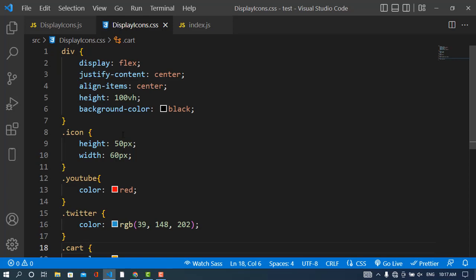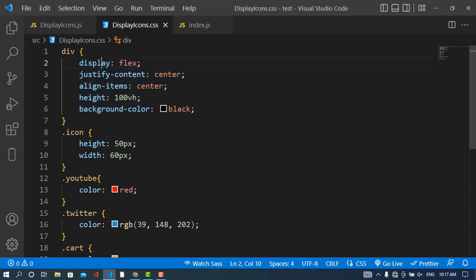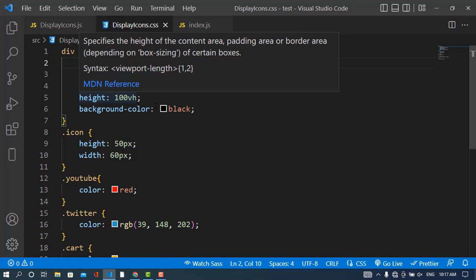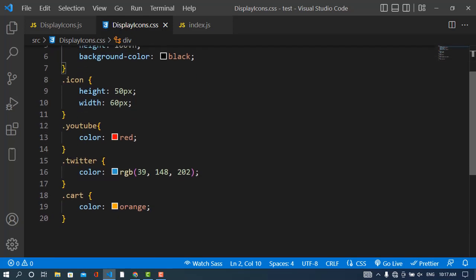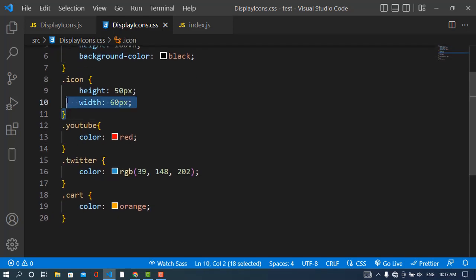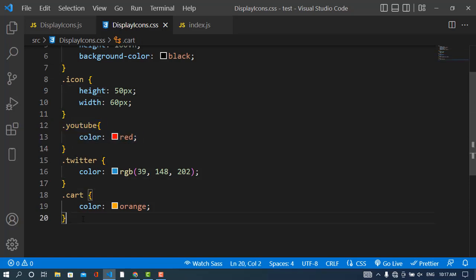I wrote this CSS code. First of all, I designed my div - display flex to center the contents, and the height is 100 vertical height. The background is black, and then for the icons I have the width and height and also the specific color for every icon.